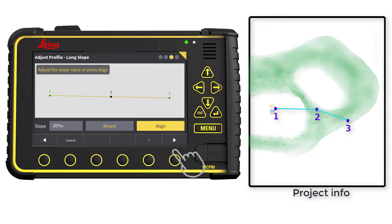Press Align to align your long slope on the pipe. Remember that point 1 was the one where we corrected the height. So our result is a line starting at height 8.40 and going forward with the 20 per mil slope.